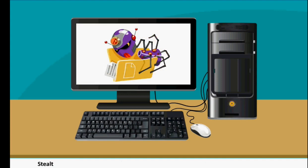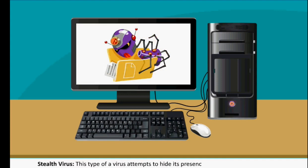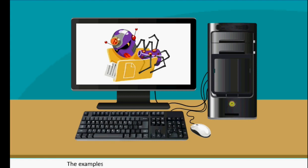Stealth Virus: This type of virus attempts to hide its presence by changing its appearance. Examples of Stealth Viruses are Stoned Monkey, Joshi, and Whale.